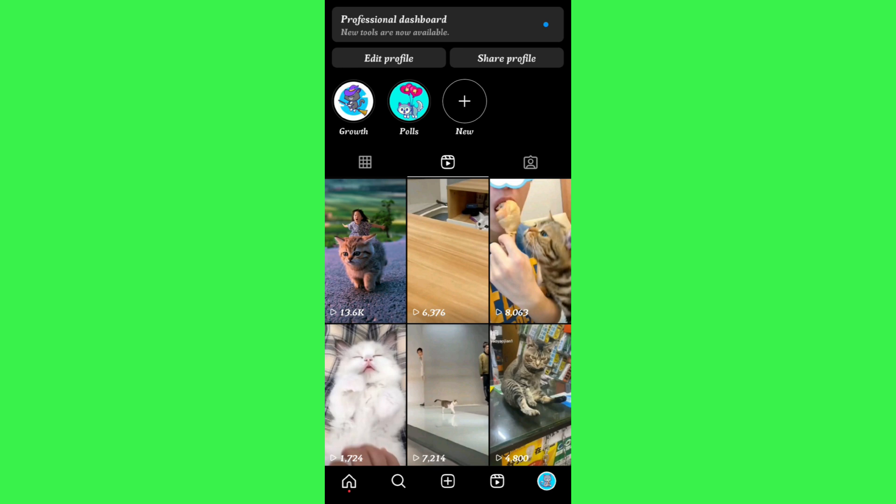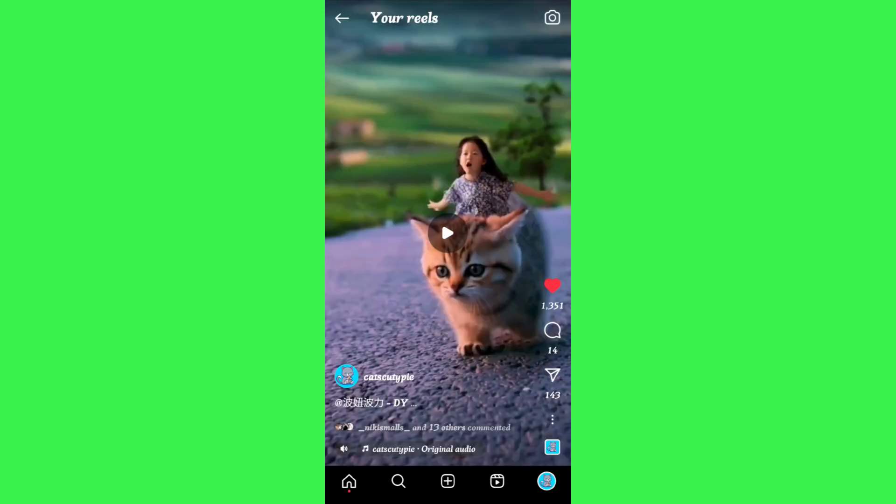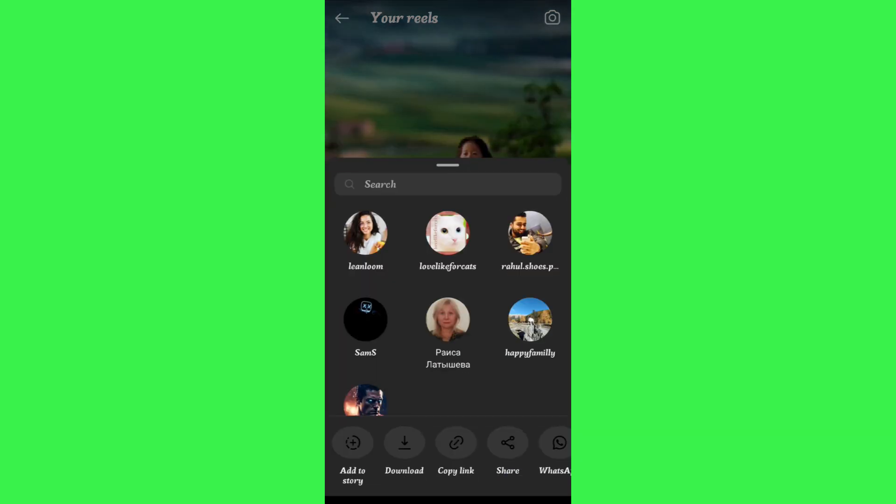After selecting the reel, you are going to see the number of shares. As you can see over here, on this video of mine I have 143 shares. If I click on this share button, it will show me all of the people that are my followers and to whom I can share this reel.